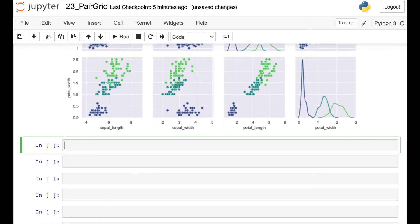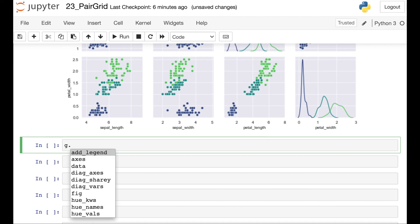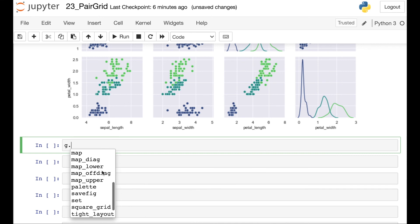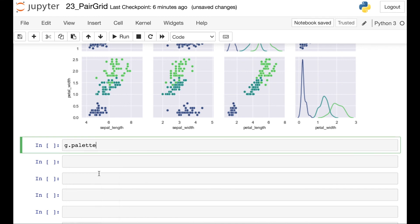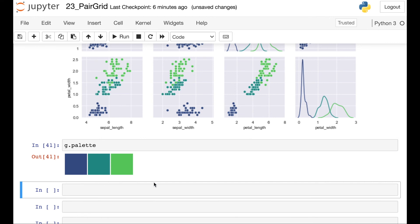This Pair Grid object actually has several different methods and properties available to you. If you'd like to check those out, you can do G dot and then hit the tab button if you're working within Jupyter Notebook. Here's the add_legend that we just did, but we have options to do lots and lots of other things. For example, let's try palette — palette is a property and this will give you the color palette that we're currently using for our figure. Go ahead and check out lots of different options within the Seaborn Pair Grid.